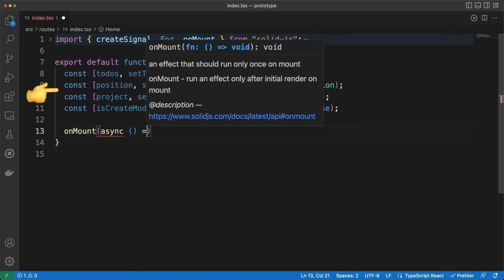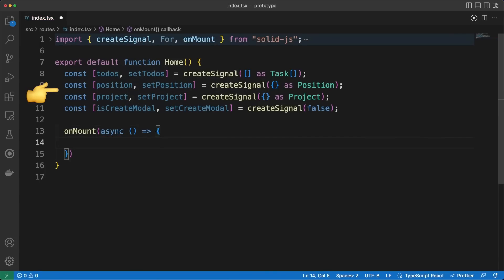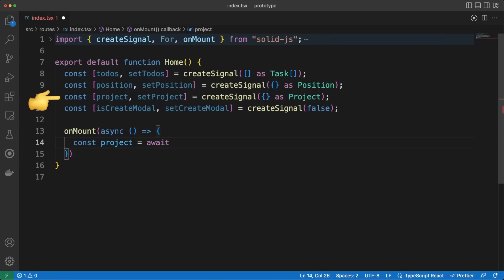The index.tsx file will serve its component every time a user reaches the base path. I'm defining a handful of signals here, which will act as the component internal state and will store information such as the list of to-dos, the coordinates we clicked on on the canvas, the active project, and the create modal visibility state.